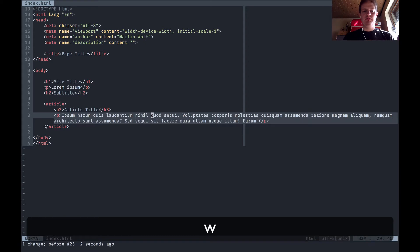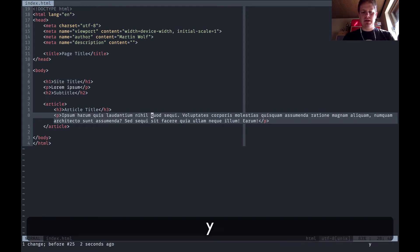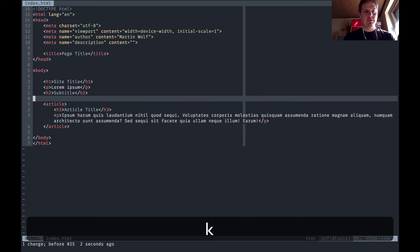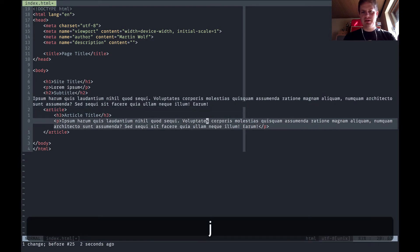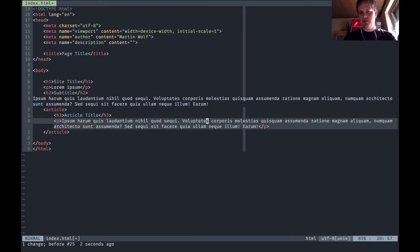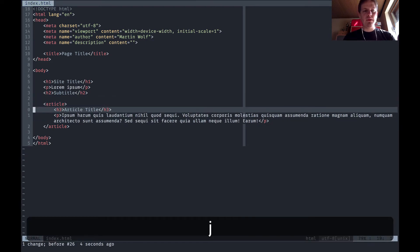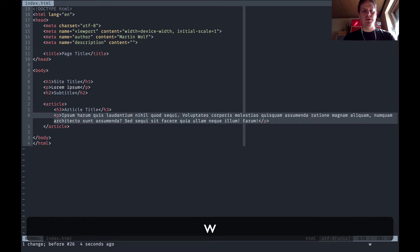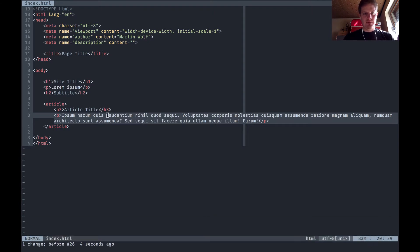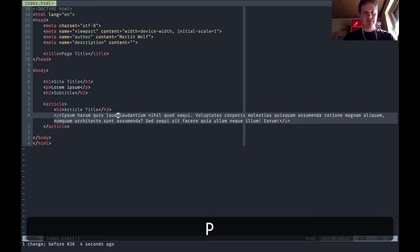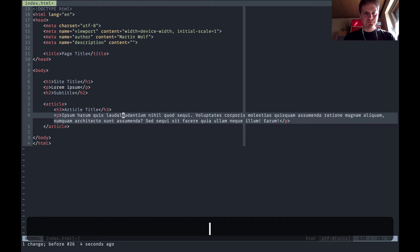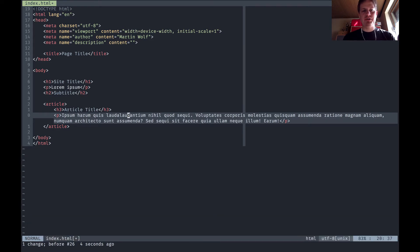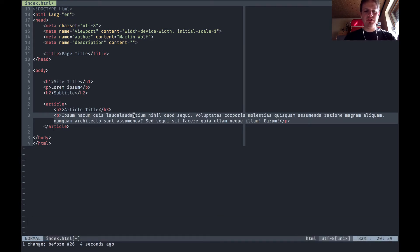You can say yank inside tag and you have yanked all inside the p tags, or you can say yank until n. You have copied all characters until the n but not including the n.